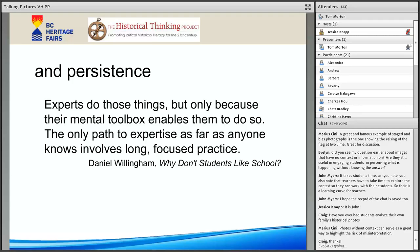We will take one last question from Evelyn and then start to wrap up. Can you click us to do the gold rush inferencing video? Let's give it a shot. Okay — it's in your hands, Jessica.